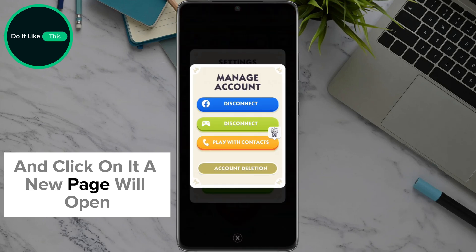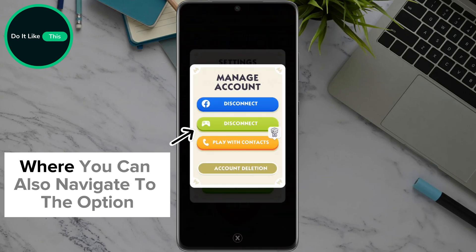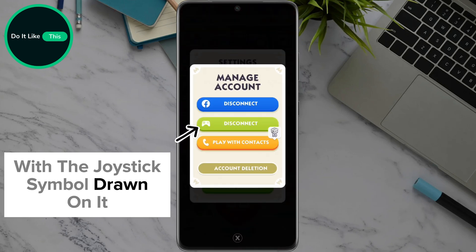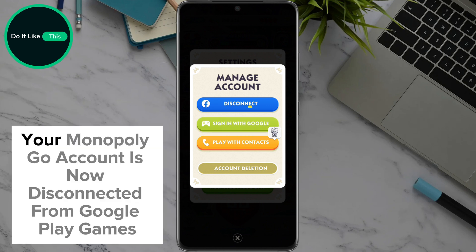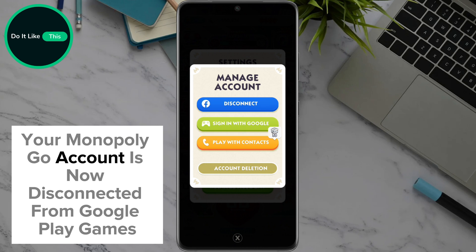A new page will open where you can navigate to the option with the joystick symbol drawn on it and click on disconnect. And that is that — your Monopoly Go account is now disconnected from Google Play Games.